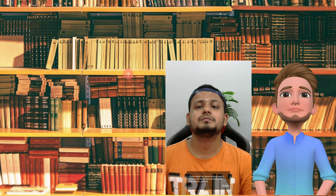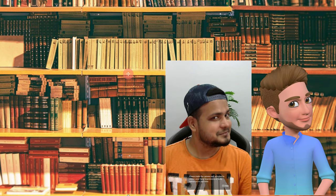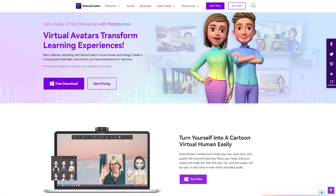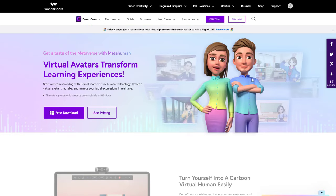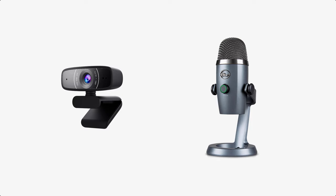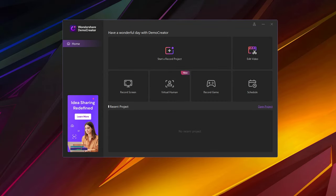With this feature, you can create a virtual avatar video that talks and mimics your facial expression in real time. Head on to the Wondershare Demo Creator website and download the program and connect your webcam and microphone to your PC. After you install the program and open it, you can see a virtual human panel in the application.